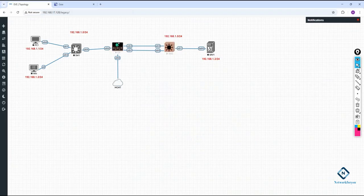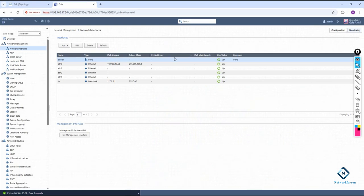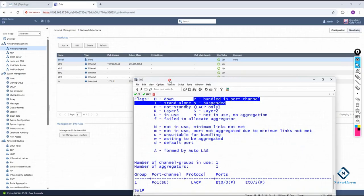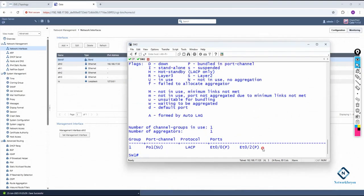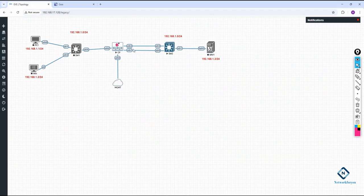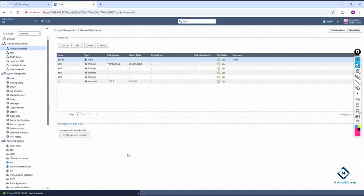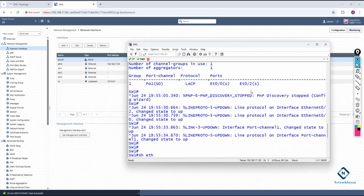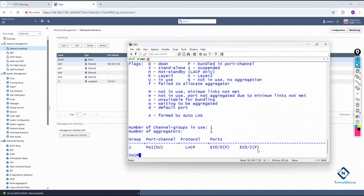In the CheckPoint firewall interface, we can configure EtherChannel and we call it a bond. You can see inside the switch it is working. In this class, we learned how to configure EtherChannel when one side is a CheckPoint firewall and the other side is a Cisco switch. Before, EtherChannel was suspended/down; after configuration, it is up. If you have any doubts, please write in the comments. Thank you, bye.